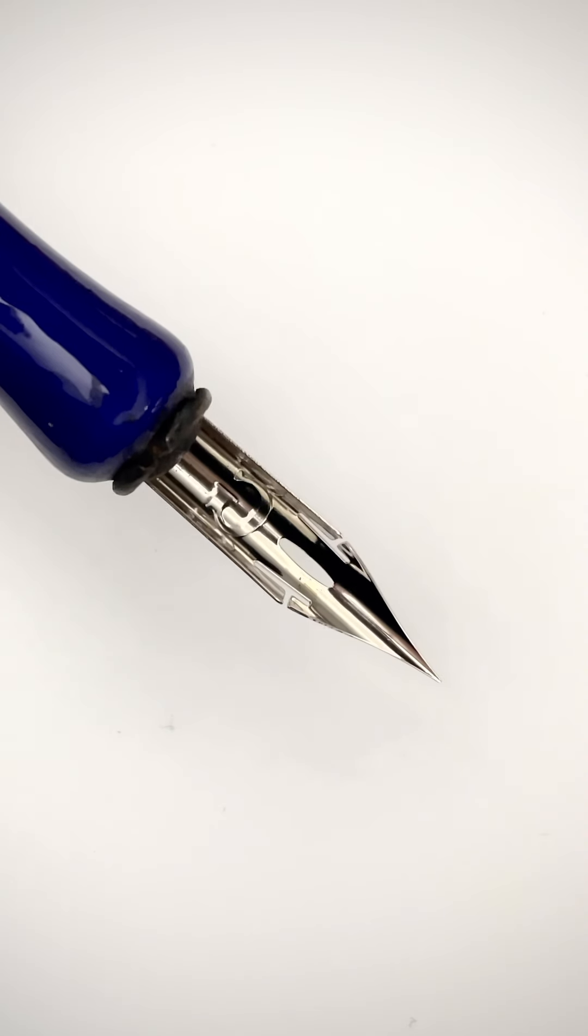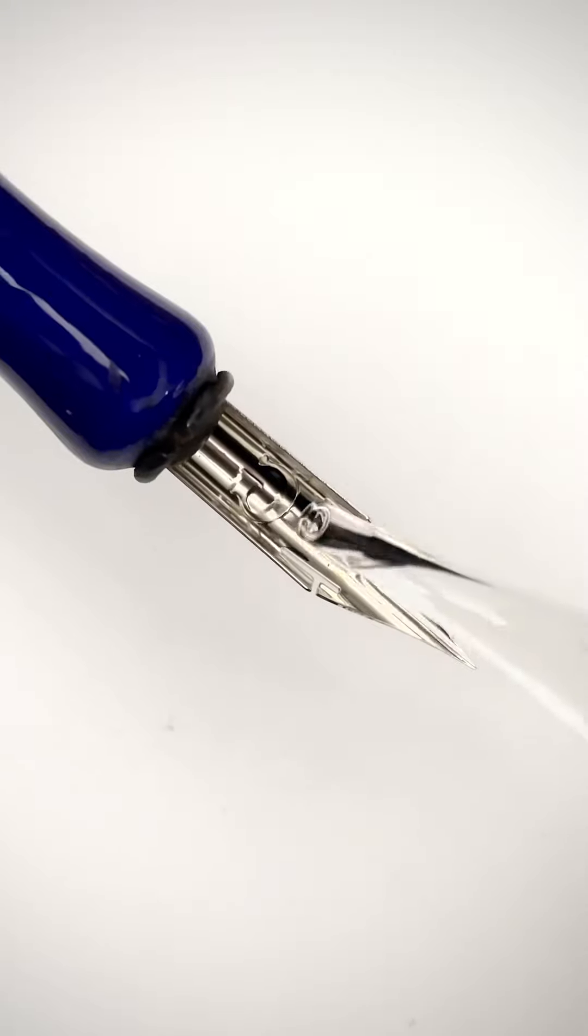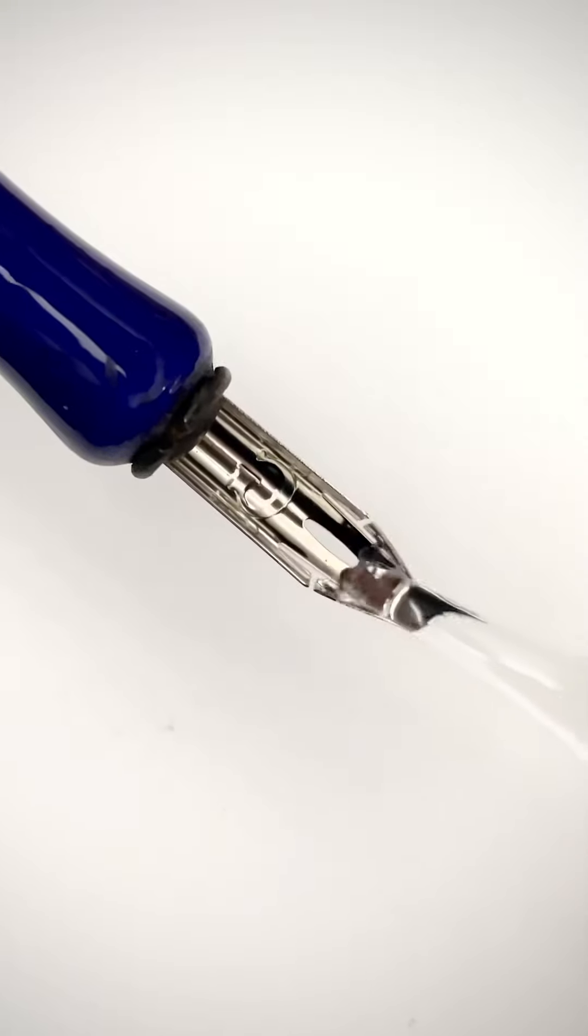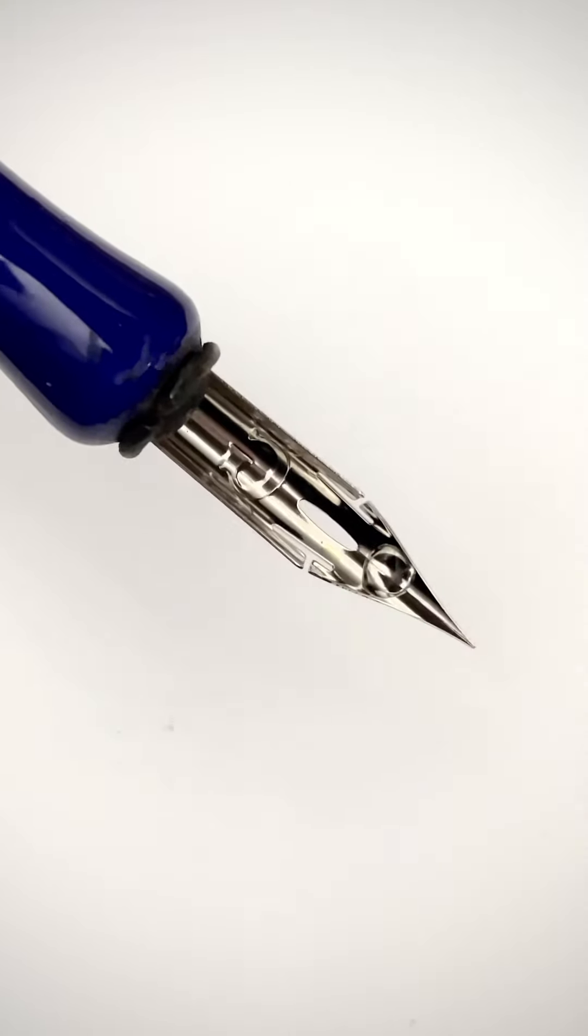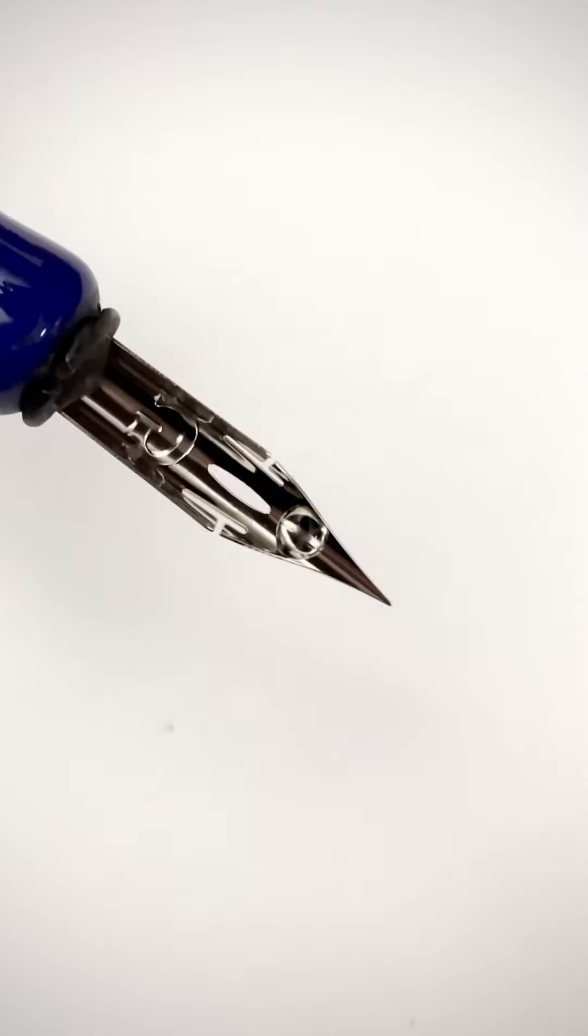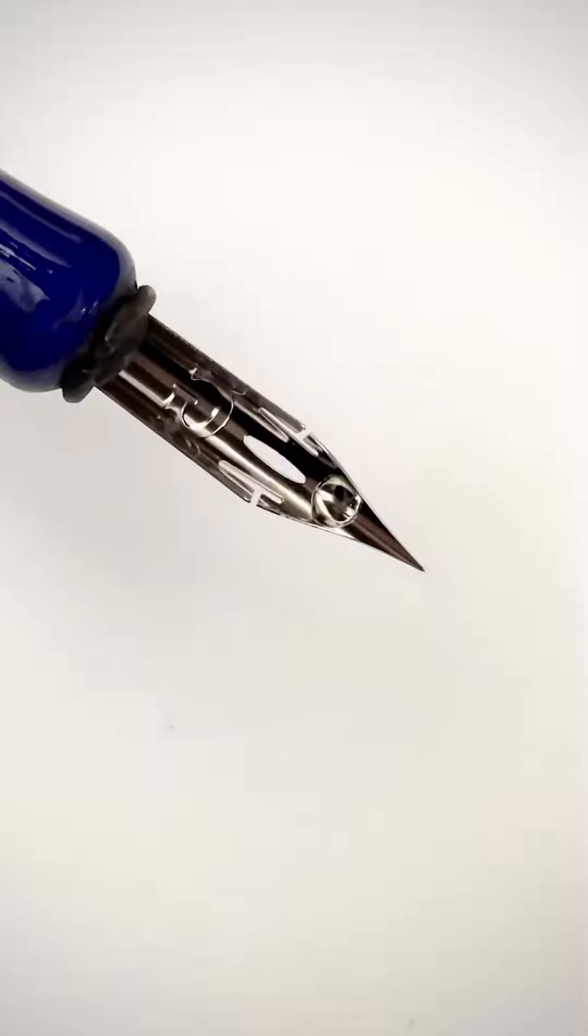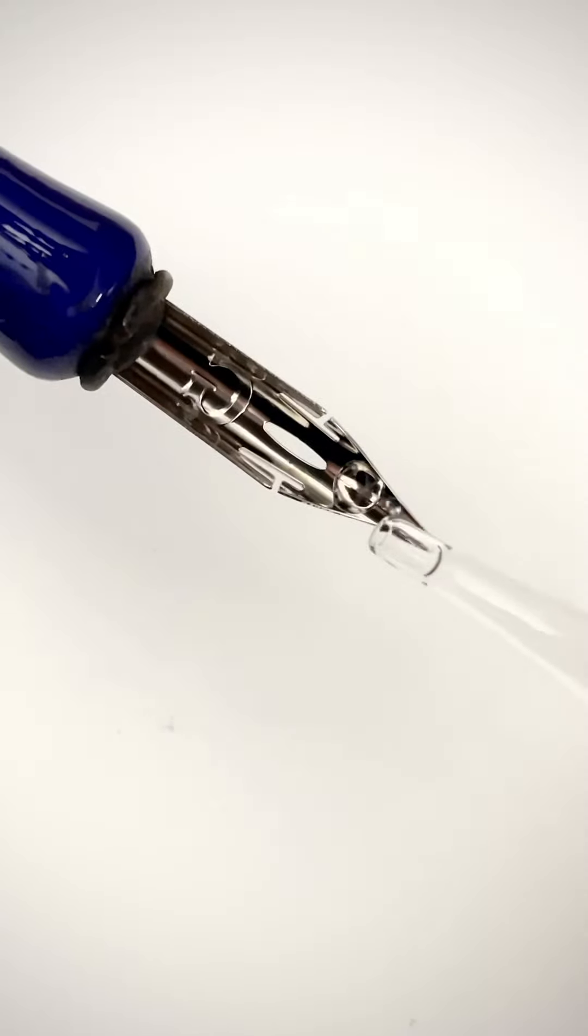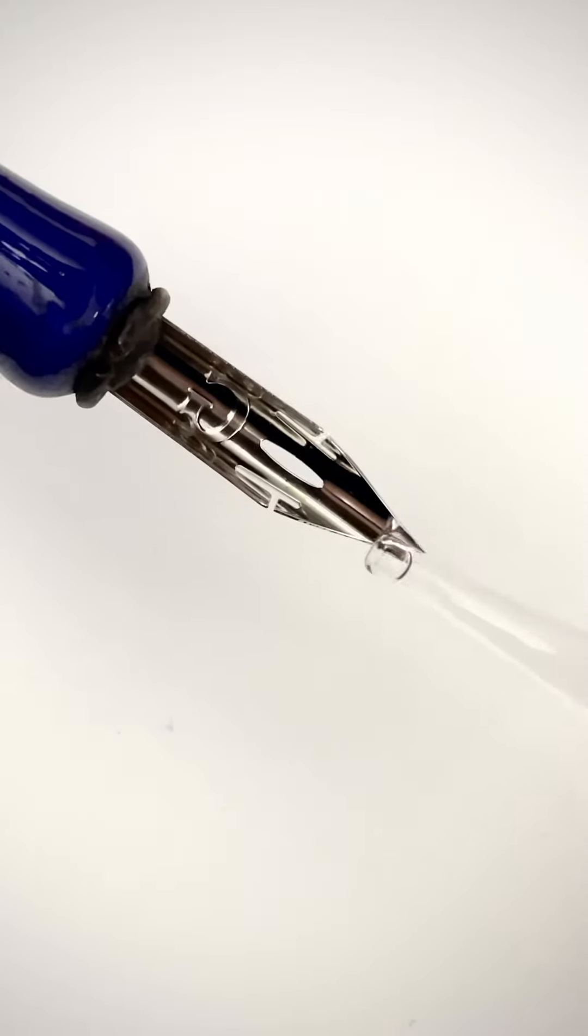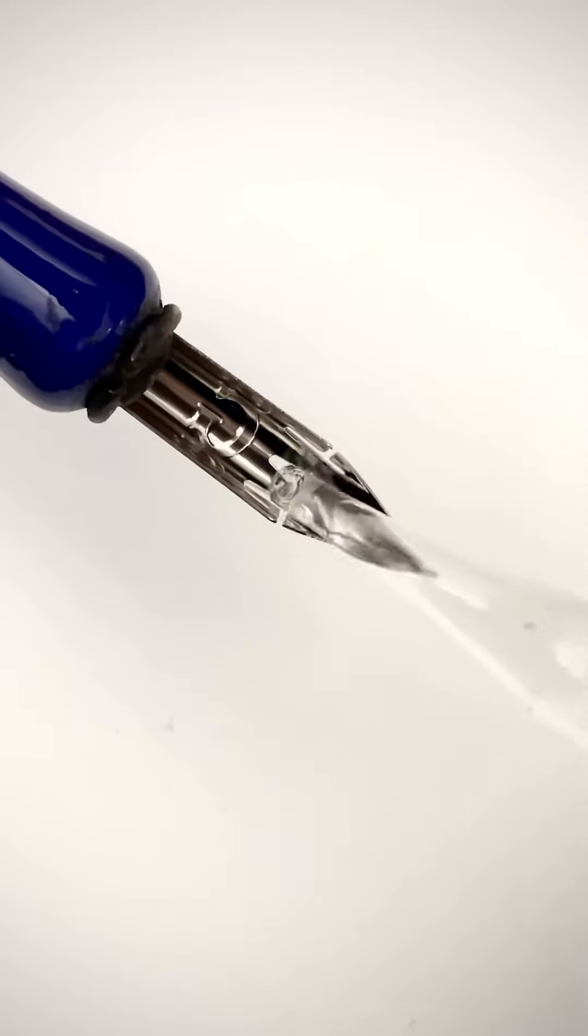All nibs come with a protective coating. This thin film on the surface of your nibs makes them hydrophobic. The metal resists water and ink.